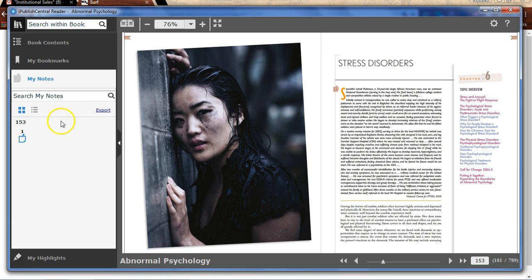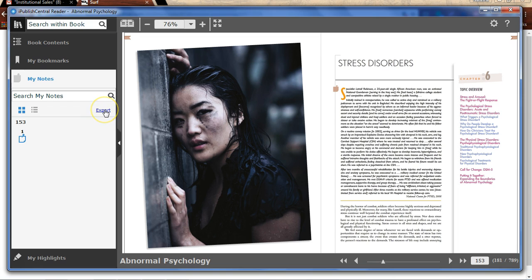You can then manage your notes by editing them, deleting them, or exporting them. Remember, all your notes, bookmarks, and highlights will synchronize across all your devices once you're connected to the internet.